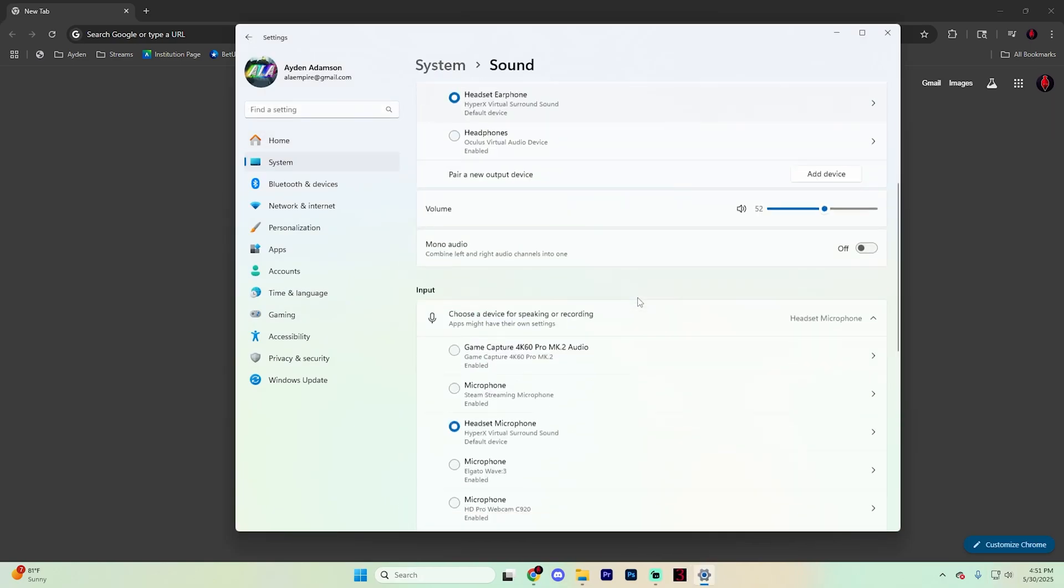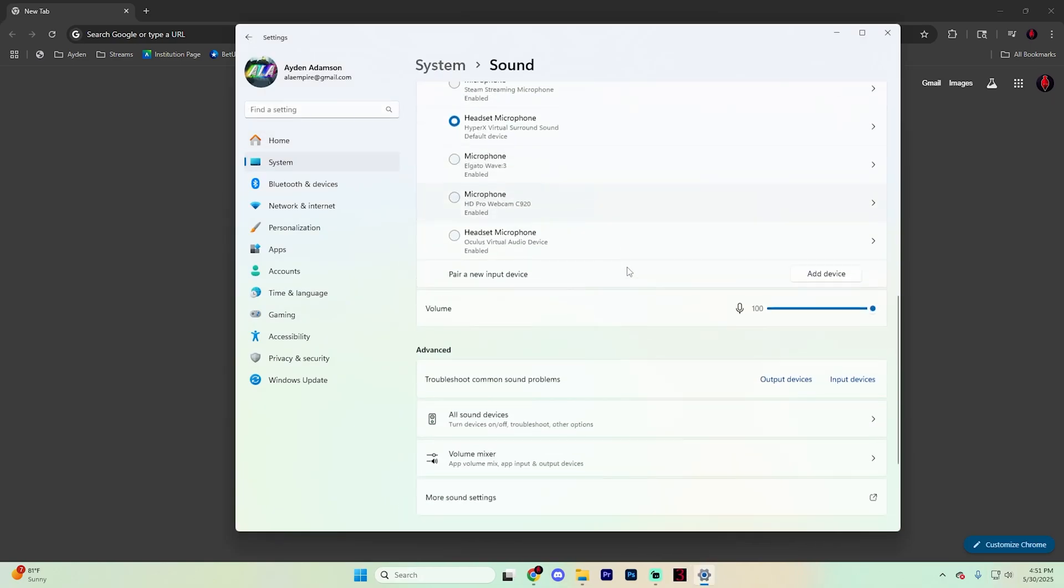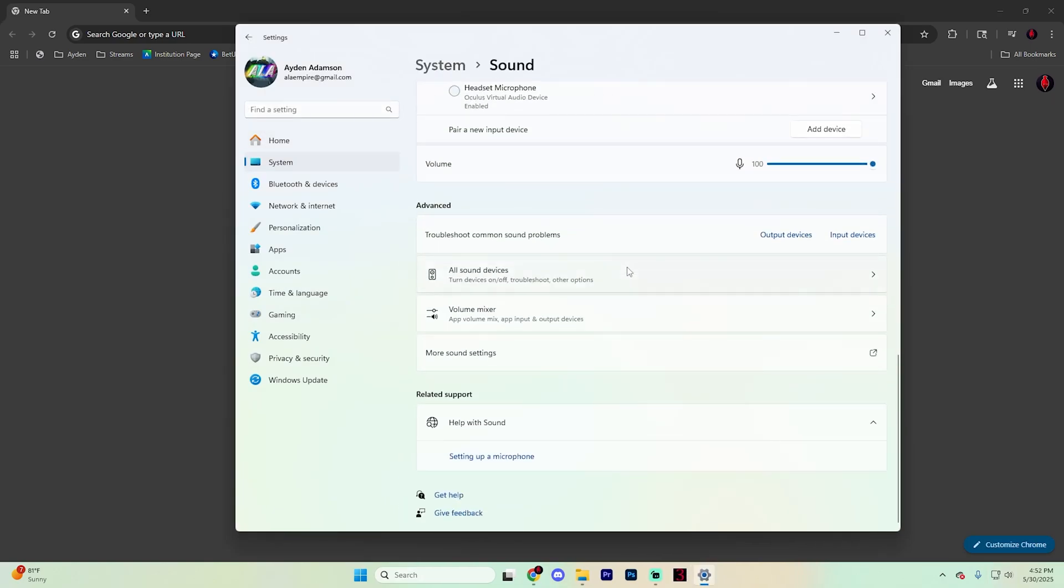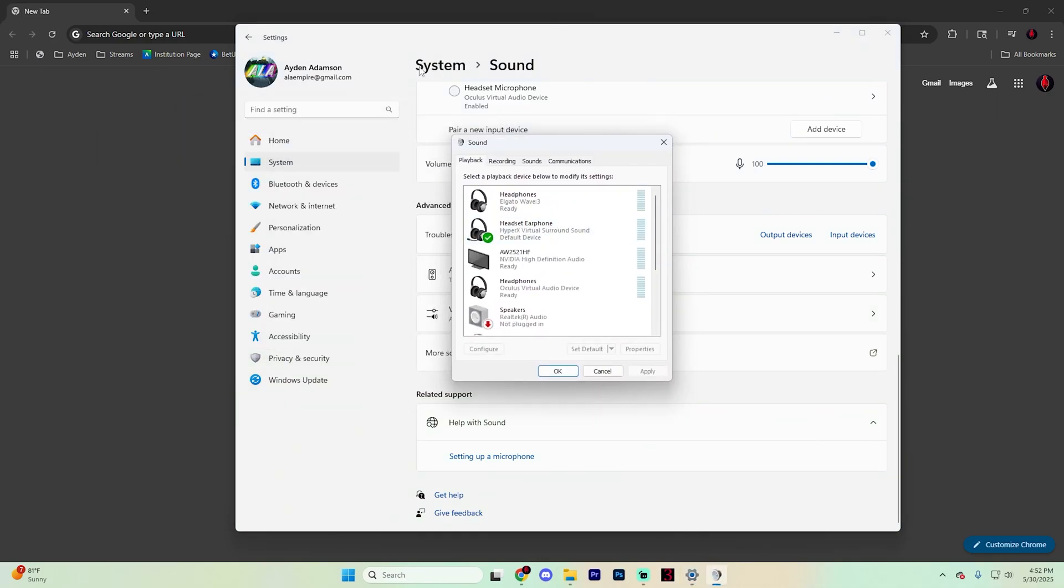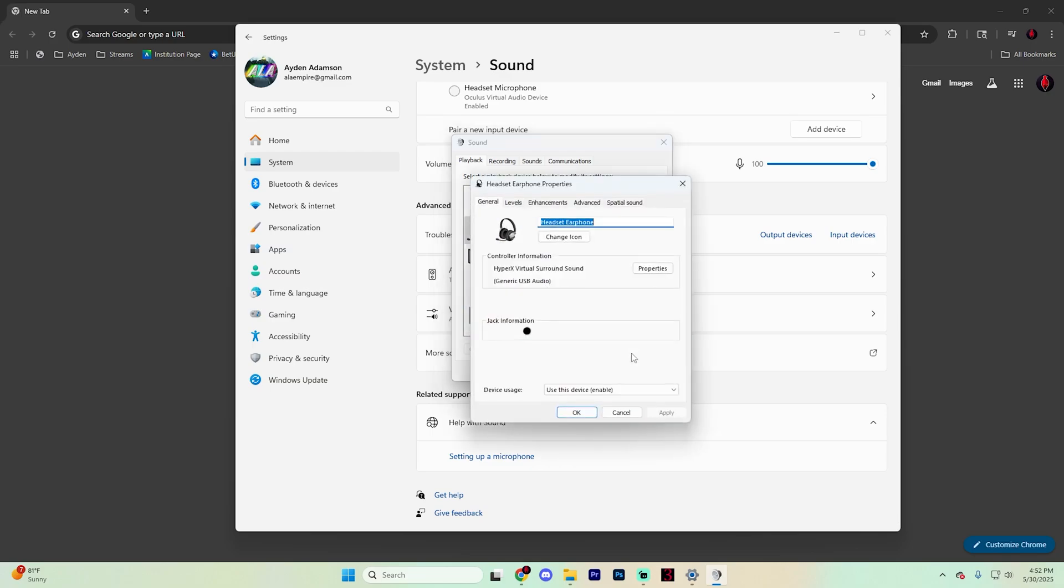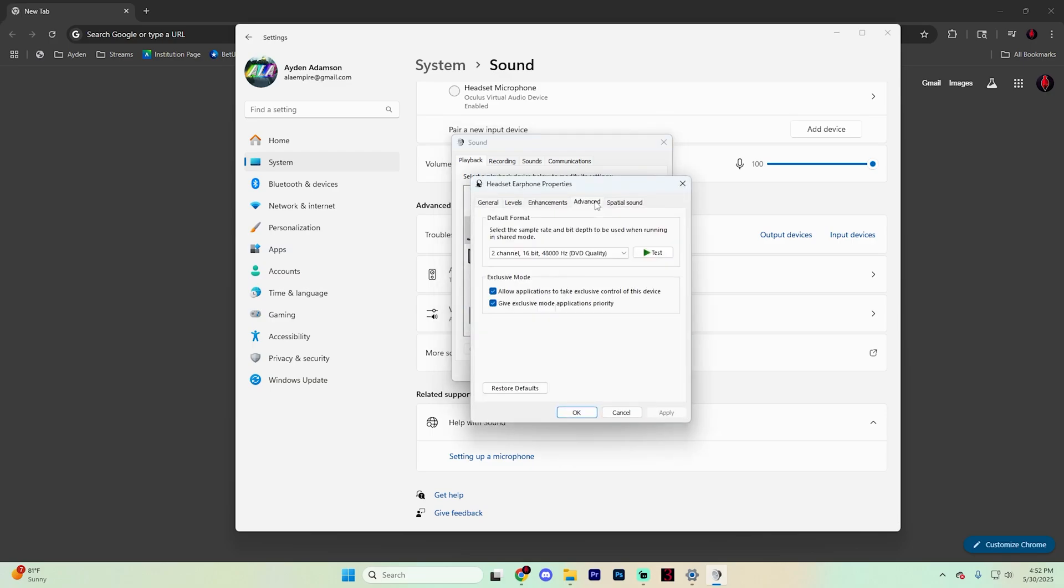Once you're in here, scroll down until you find more settings, which should be towards the bottom and click on it. It's going to open up this page. Select whatever your current output device is, click on it and then go to properties and then go to the advanced tab.